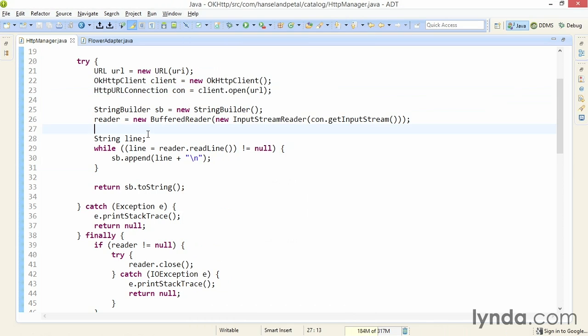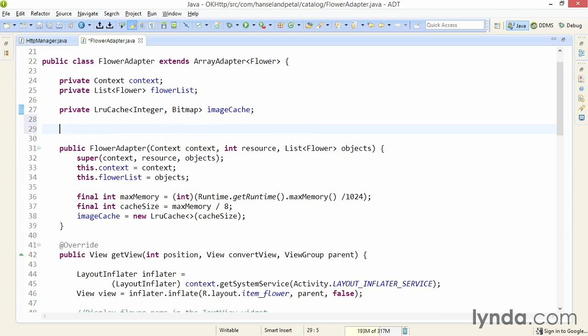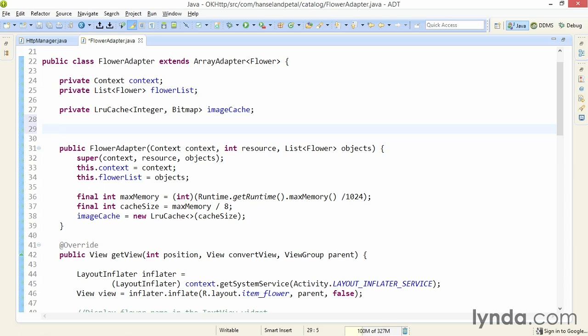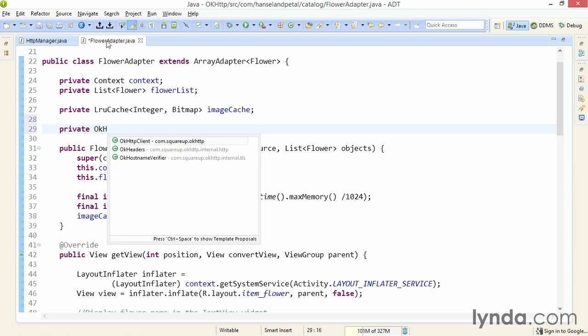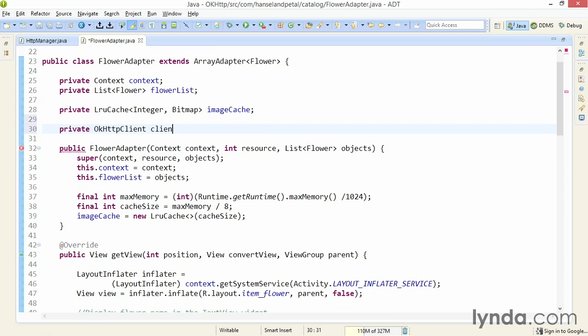Now, let's take a look at using OkHttp to download binary resources. I'll go to my flower adapter class. And this time, I'm going to use a single instance of OkHttpClient that I'll declare as a field of the current class. I'll start with private, then OkHttpClient. Once again, I'll name it client. And I'll instantiate it.